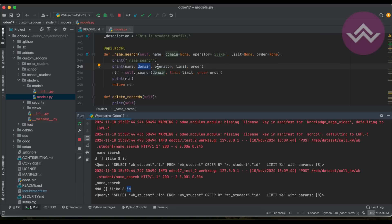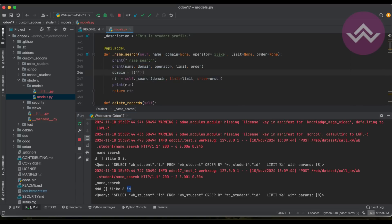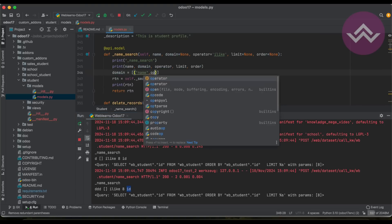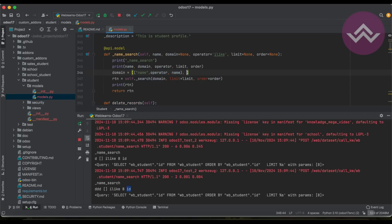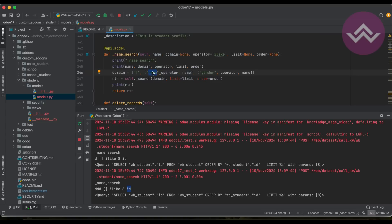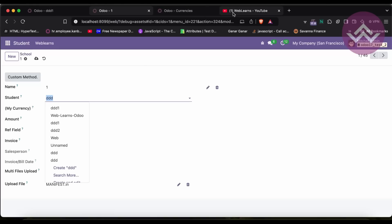Now let's add the domain with the name and operator. We must add our condition because either we are searching from the name field or we are searching from the gender field. Like this — combining both conditions in the domain.